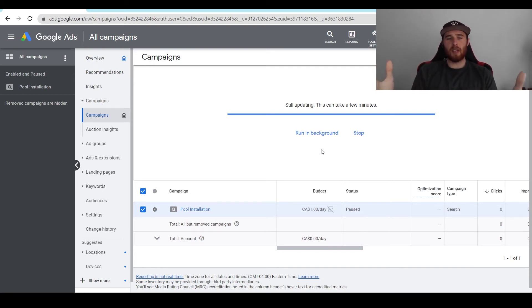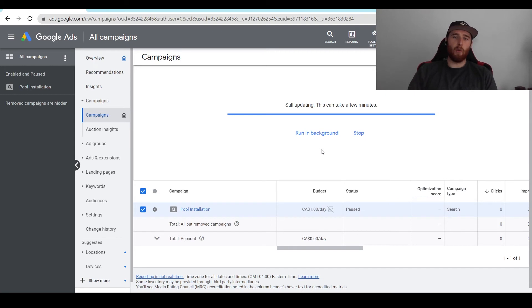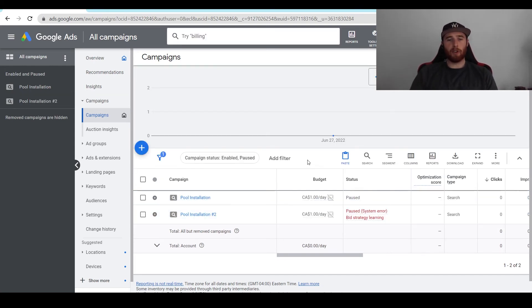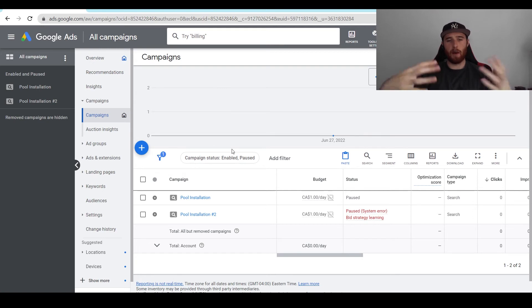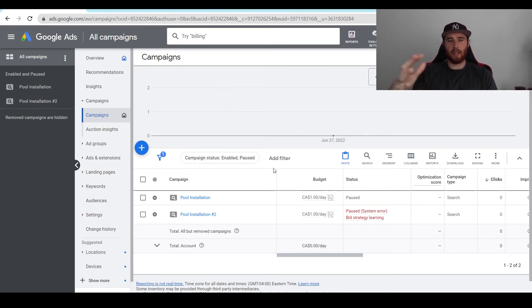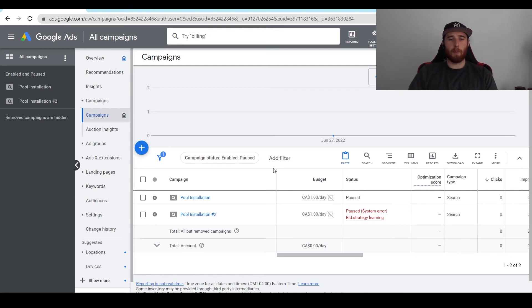That's essentially how to duplicate your campaign. Now once this is duplicated and we have our duplicated campaign, I actually had to come up here and hit refresh, and then it popped into the account. It really shouldn't take that long. If it takes over a minute, I would just hit refresh and it should pop up in your account.